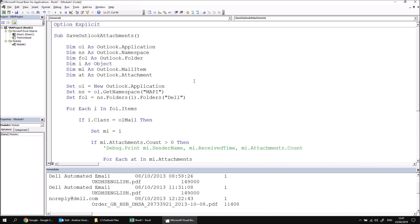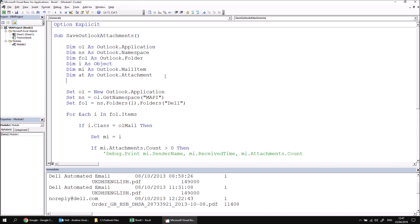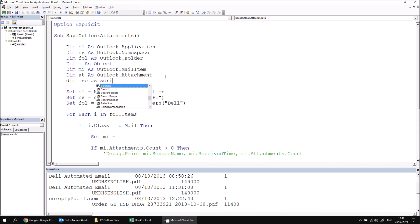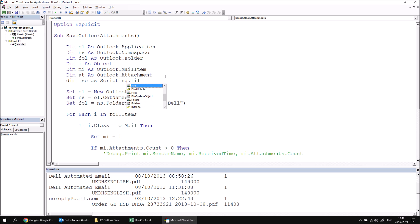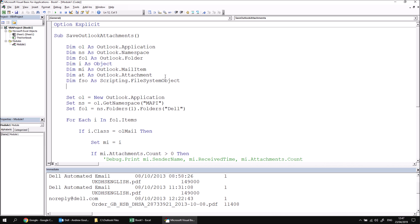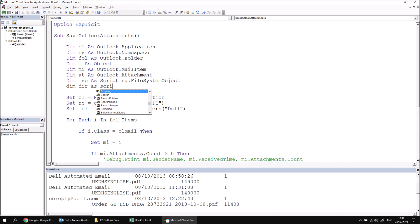First of all, we'll need something called a file system object. So I'm going to declare a variable called FSO as scripting, which is the name of the new library we've just referenced dot file system object. The next thing I'd like to do is declare a variable which holds a reference to the folder that we'll create. Now, unfortunately, we've already used fol as an Outlook folder. So I'm going to call this one DIR short for directory as scripting dot folder.